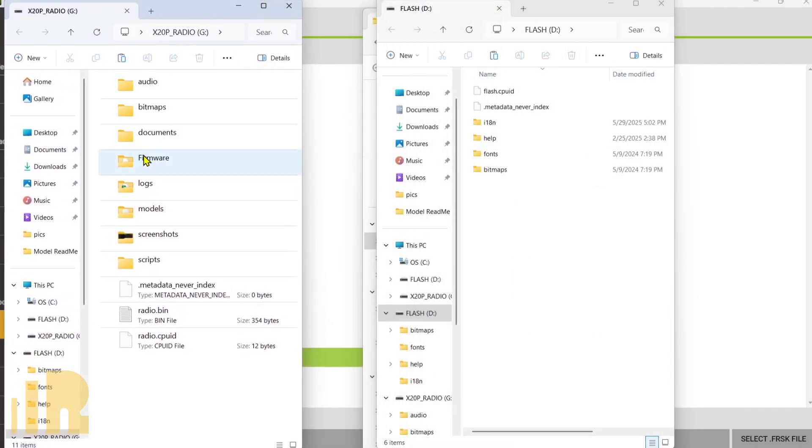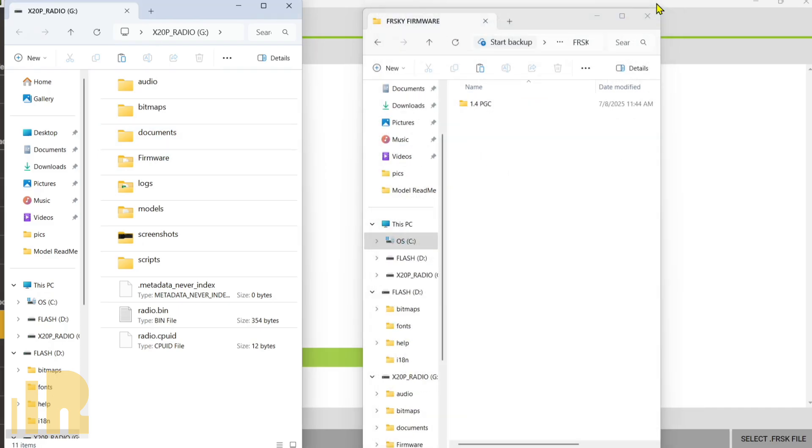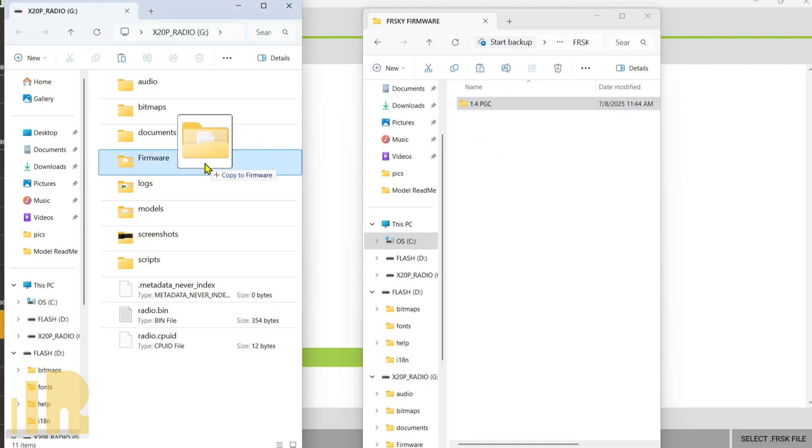So this is the folder that you want to put your firmware in. So in here I have a folder called firmware and I use that one to put all my firmware in. So all we got to do is take this folder and put it into that firmware folder. Okay, that's done.